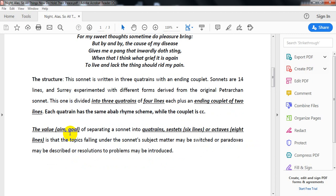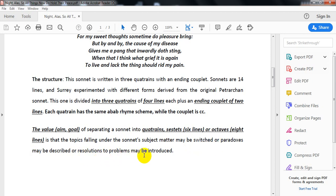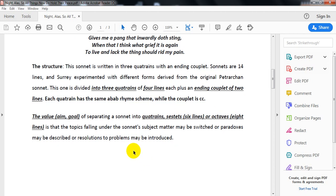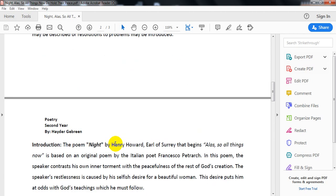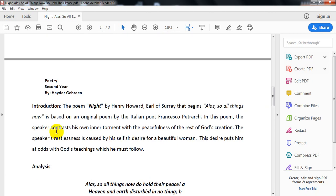The value and goal of dividing it into three quatrains: whether the poem is divided into quatrains or octaves and sestets, the purpose is that the topic is divided into problem and solution. That's the basic idea - an introduction to the poem's structure.